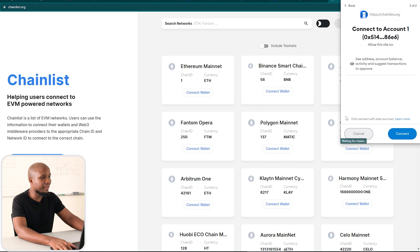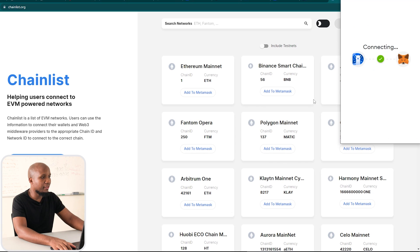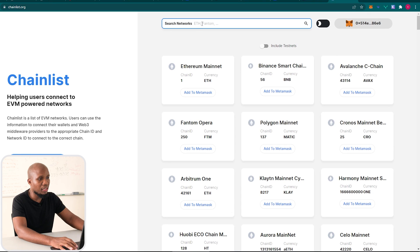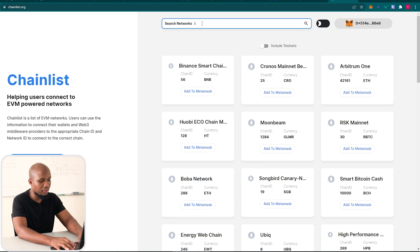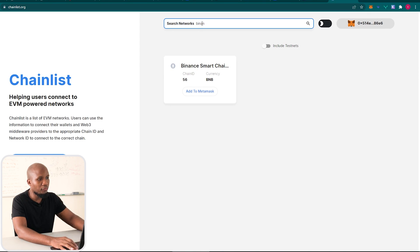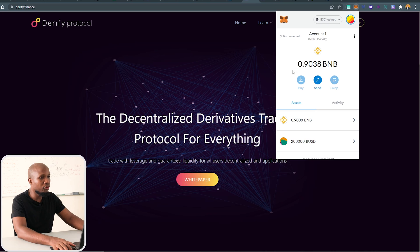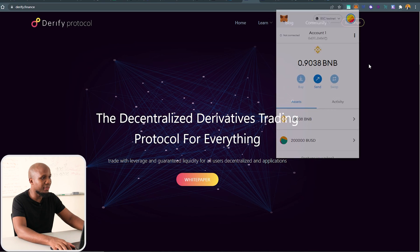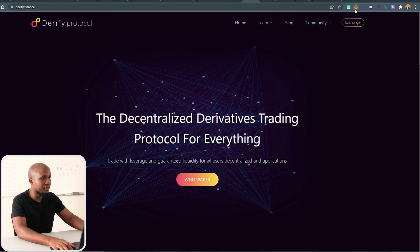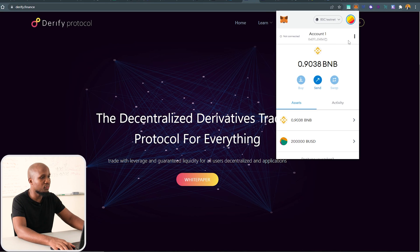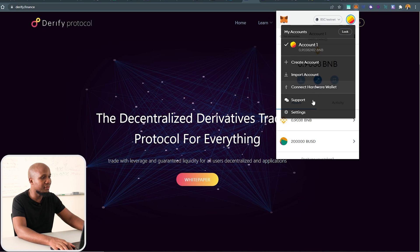Click next and then connect your wallet. Look for Binance Smart Chain and make sure to include the testnet — toggle that on and then click 'Add to MetaMask'. That should now be added to your MetaMask.